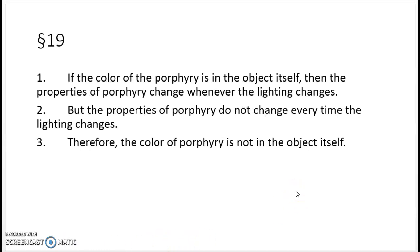Finally, consider a rock called porphyry. You put it in different light and the color changes because of different kinds of lighting and refraction. If the color of the porphyry is really in the object itself, then the properties of the porphyry itself are changing whenever the light changes. But that seems wrong — the properties of porphyry do not change every time the lighting changes. Therefore, the color of porphyry is not in the object itself. Locke's takeaway point is that colors, tastes, smells, and feels are not in objects. They're just in your head. The only things in the object are things like shape, solidity, and geometrical properties of motion — the primary qualities. It's only the primary qualities which are really in the objects.